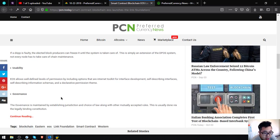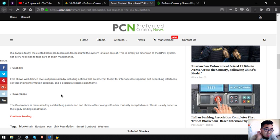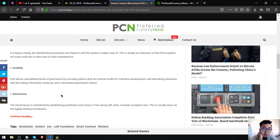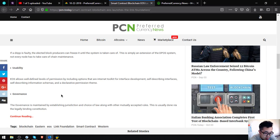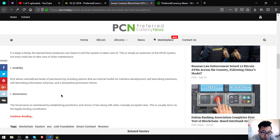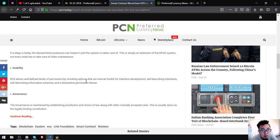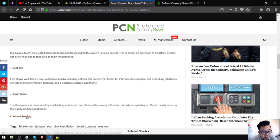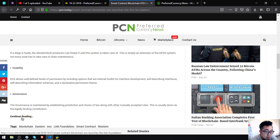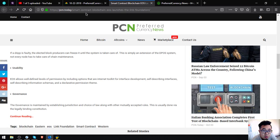EOS allows well-defined levels of permission by including options that are built into its development, self-describing information schemas and declarative permission team. Governance is maintained by establishing jurisdiction and choice of law through mutually accepted rules. This is usually done by a legally binding constitution. This is brought to you by preferred currency news. If you want to continue reading, you can click continue reading there.